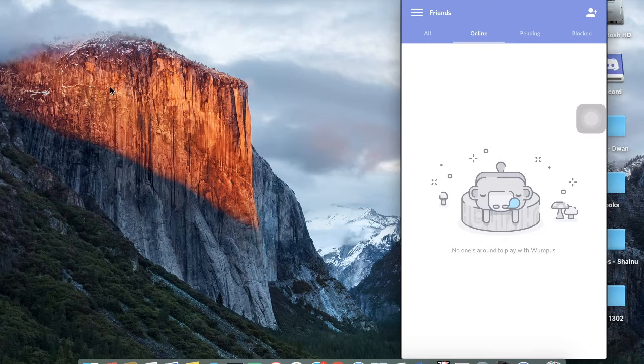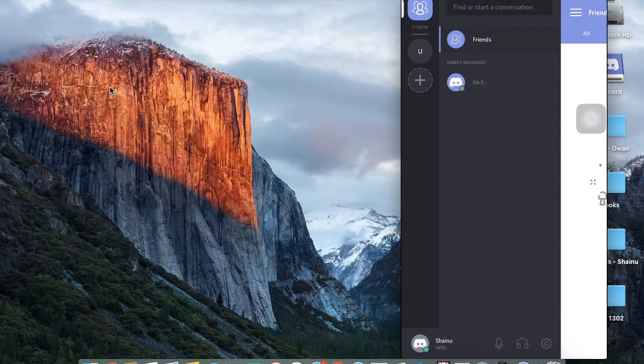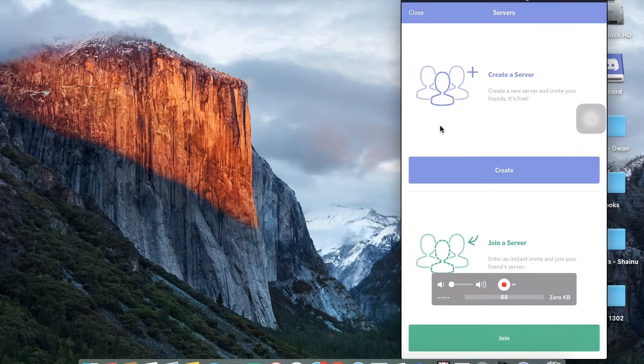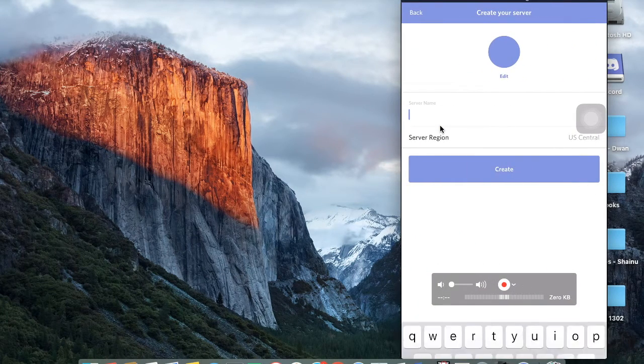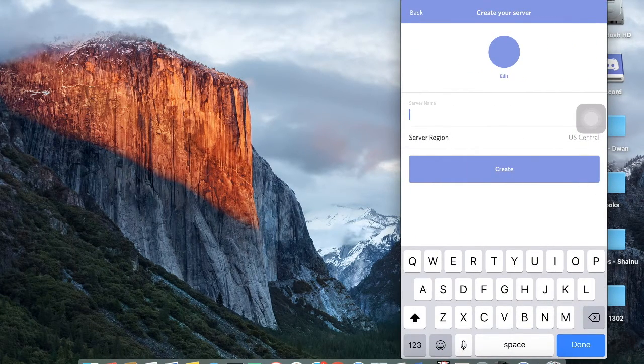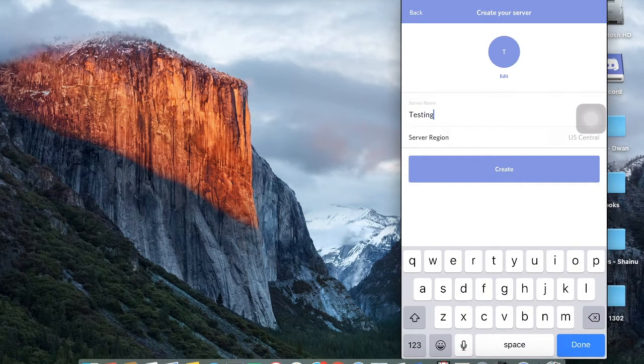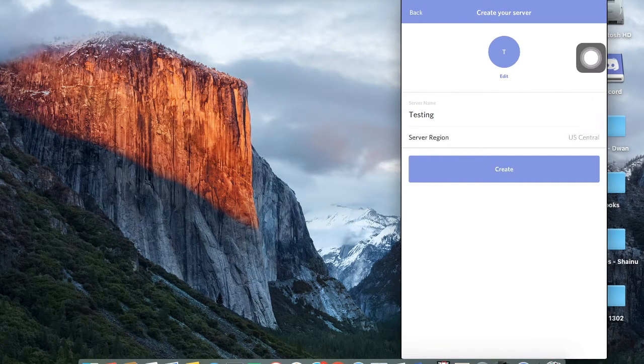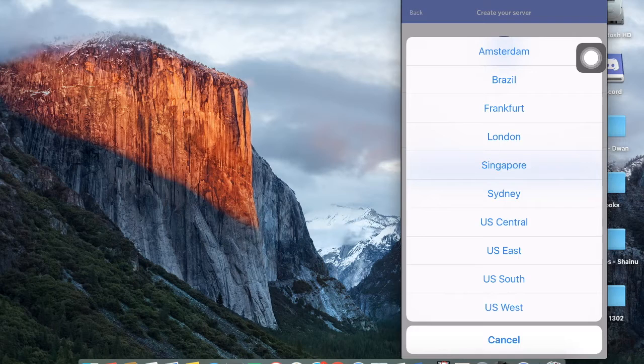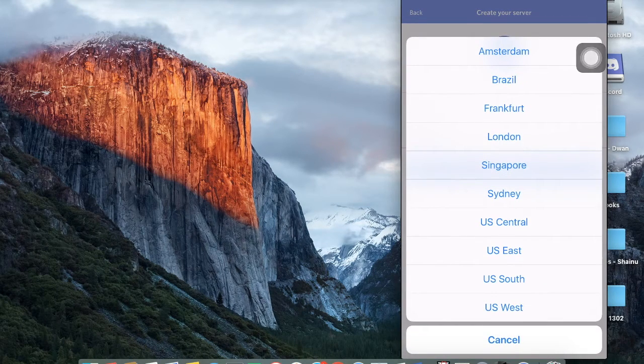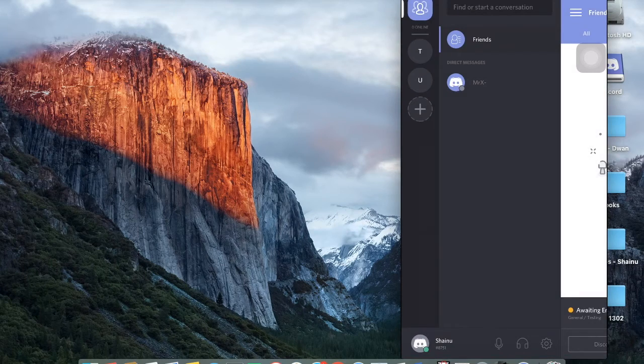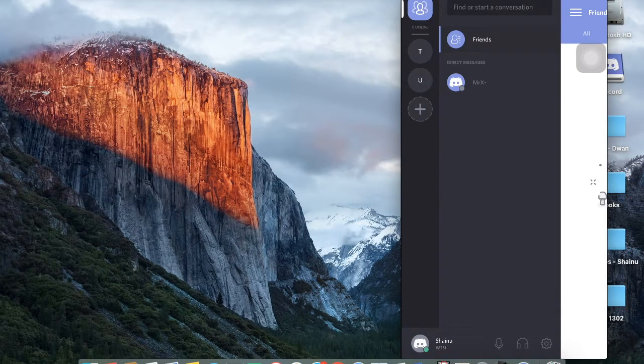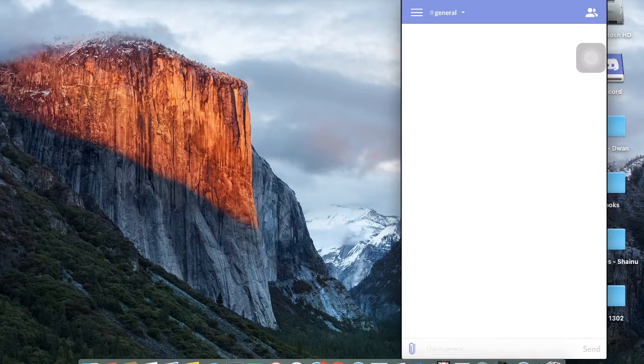It looks pretty much the same like it does in the computer. Let me show you guys how to make a server here. So you click on this plus sign that is right here. You click on the plus sign and then you create. You can name it whatever. So I'm just going to say testing and server region. It really doesn't matter. I'm just going to create a server just like that. And there you go.